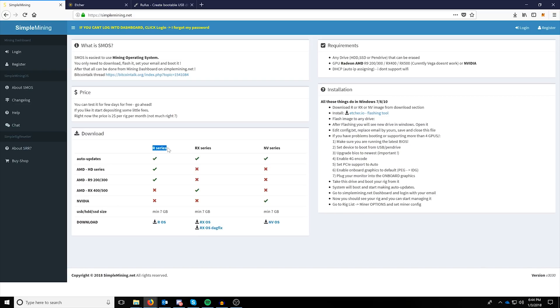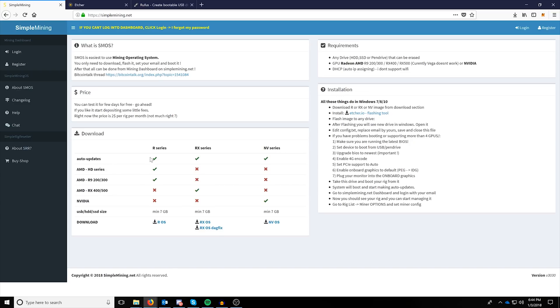There's one for R series for AMD, RX series for AMD, and then NV series for NVIDIA, all NVIDIA cards. You can see the compatibility with the checks and X's next to all of the cards here, so just pick whatever is going to work for your particular mining setup.